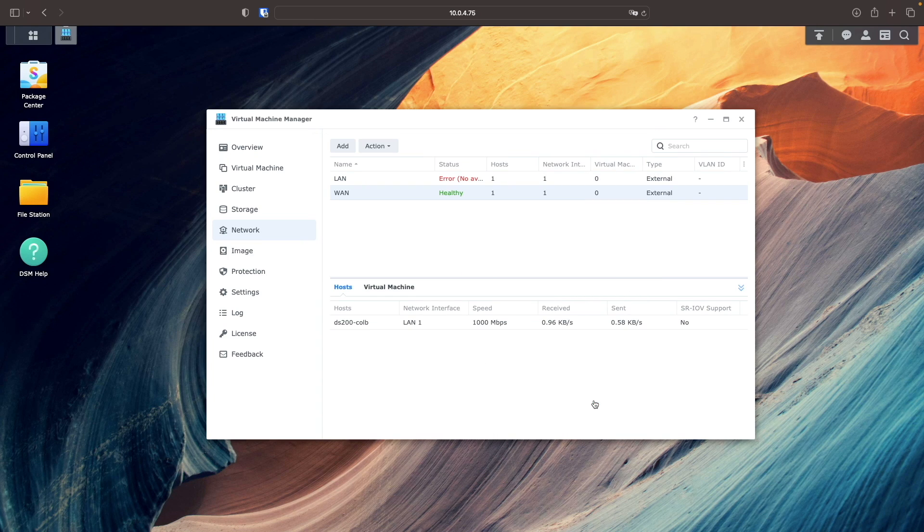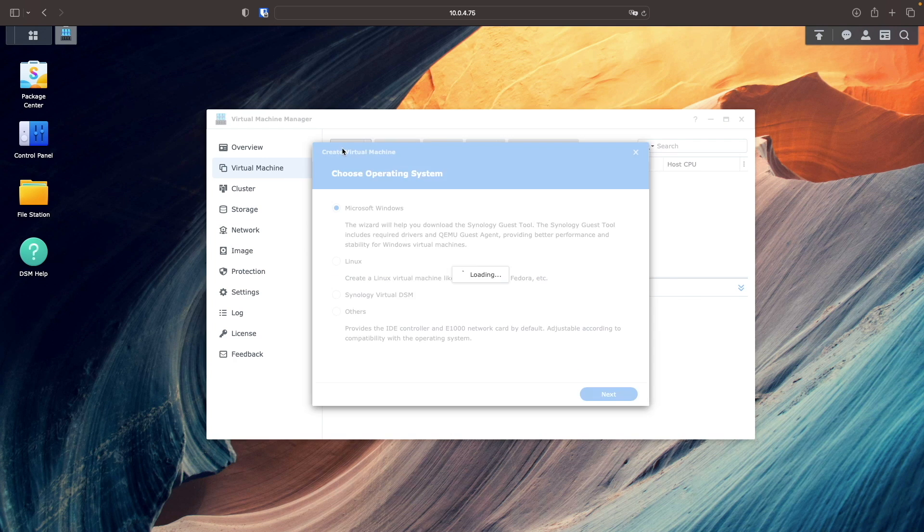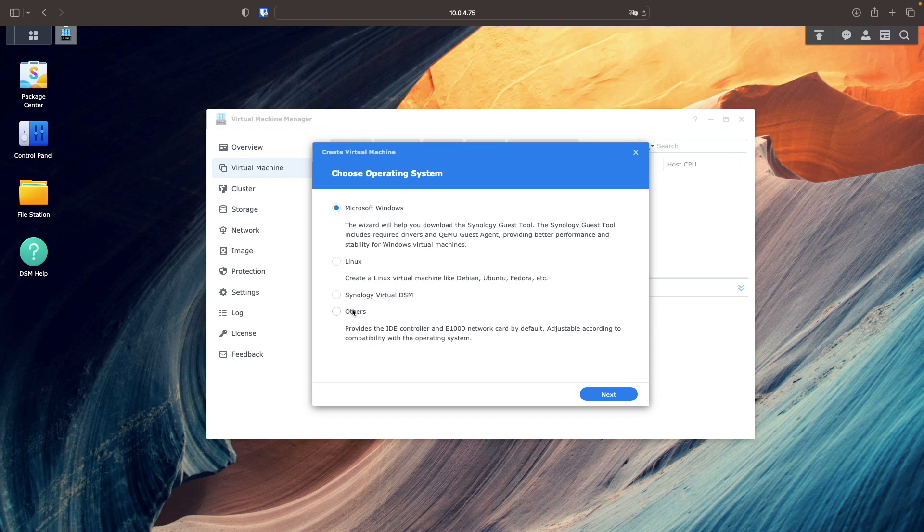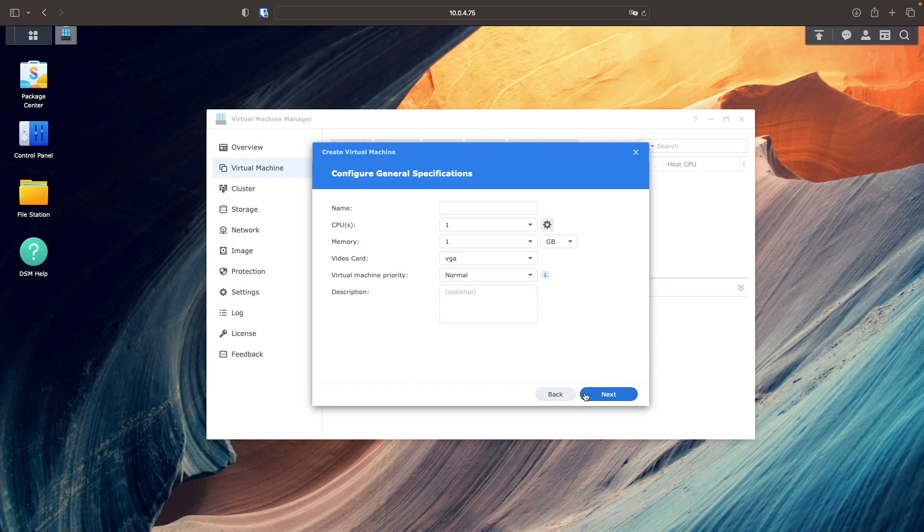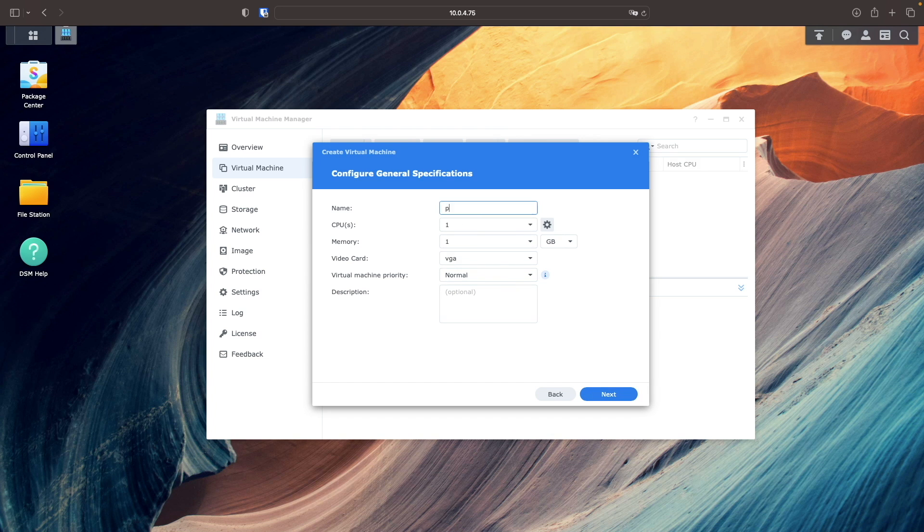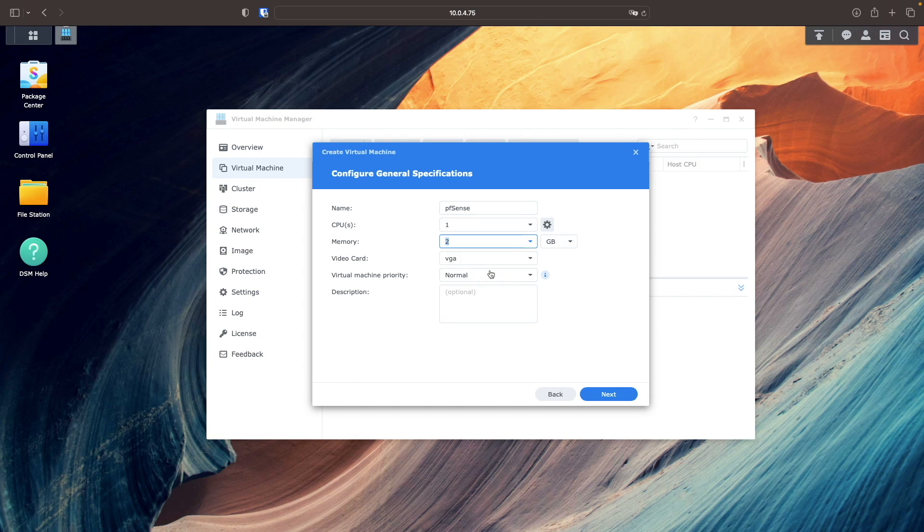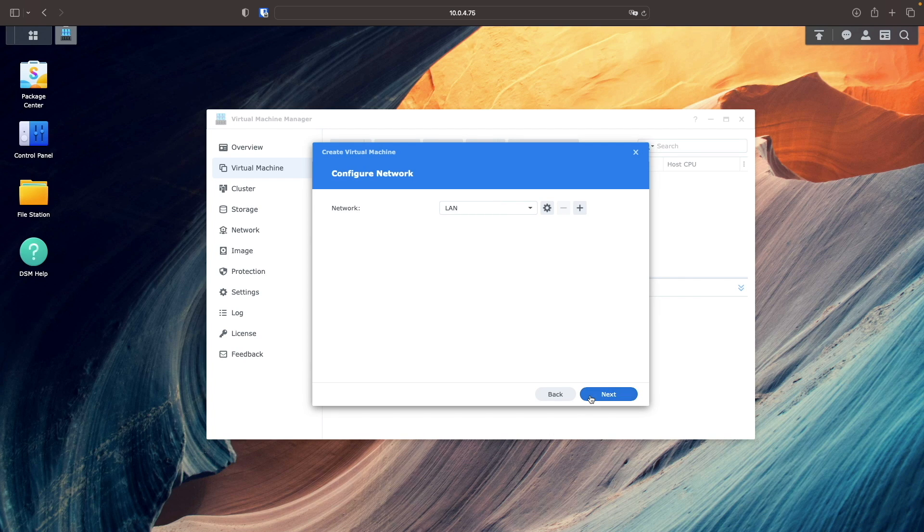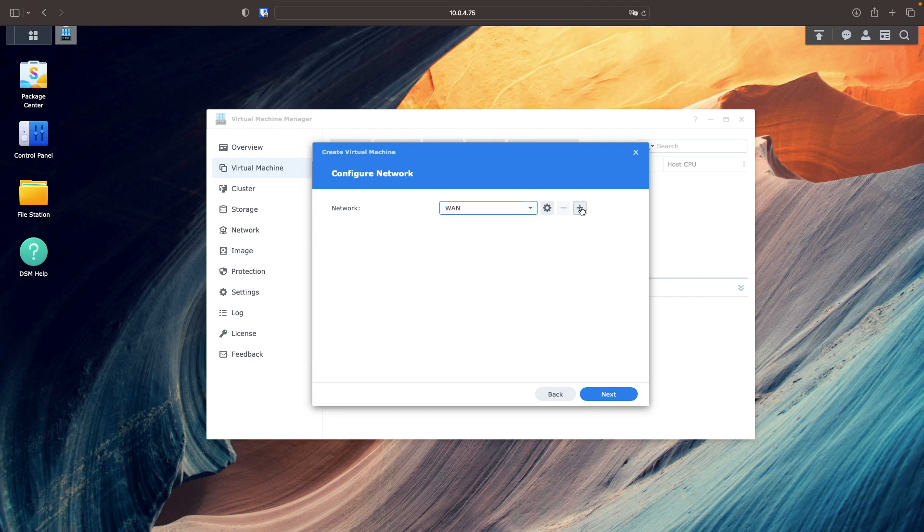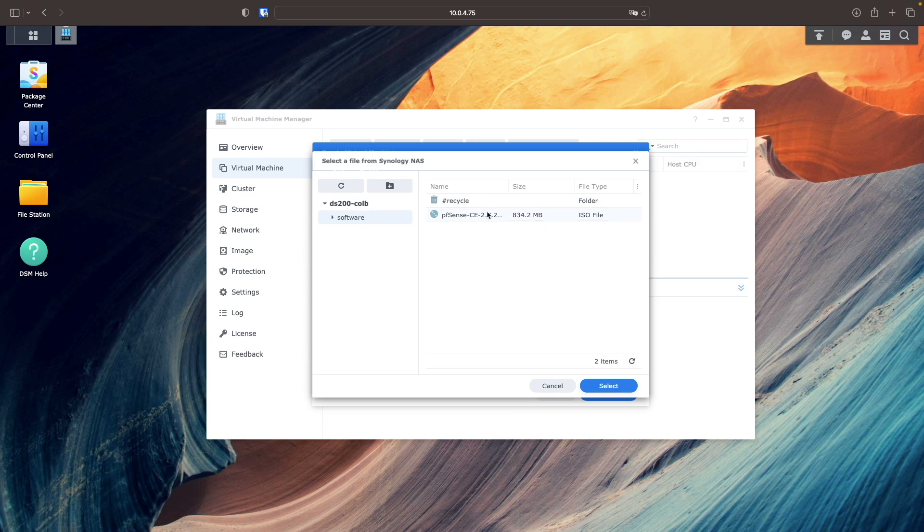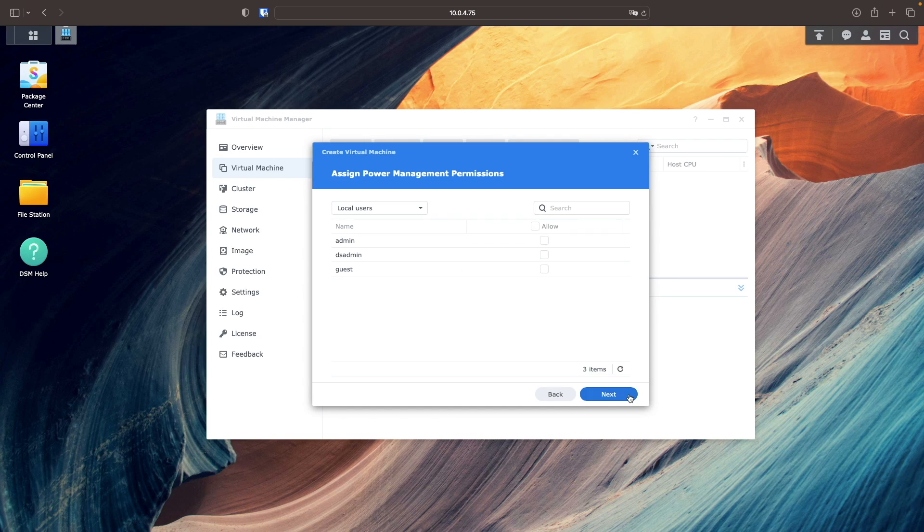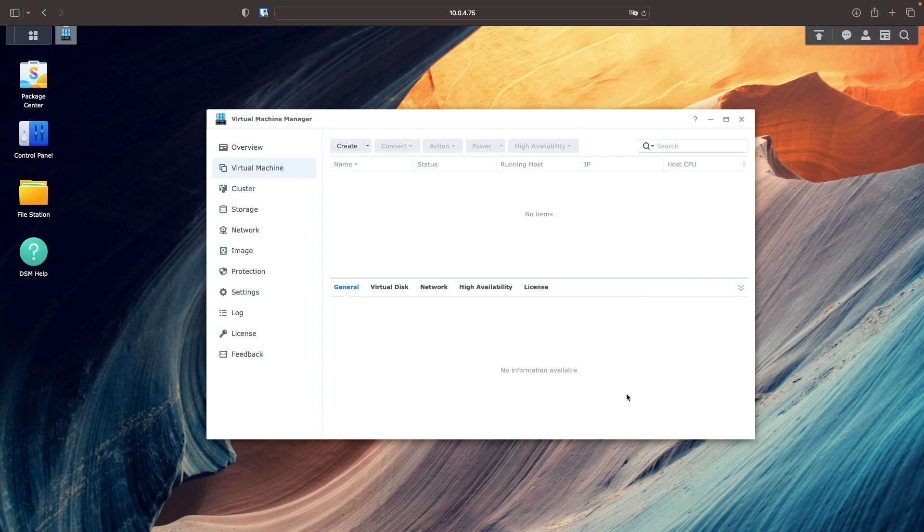Now, I'll start configuring the pfSense VM by selecting Virtual Machine. I'll create a new virtual machine, selecting others as the operating system. Select Next from this Select Storage window. Enter in a name and allocate memory. Allocate 32 GB for the virtual disk. Configure the WAN and LAN virtual switches. Mount the pfSense ISO file for boot up. Then enable the option to power on the virtual machine after creation and click done.